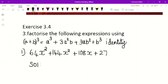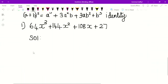They are given the (a + b) whole cube form. We are going to find that — they are given a³ + 3a²b + 3ab² + b³ form. We want to find the (a + b) whole cube. We will change it, and find what is the a value and what is the b value. Let us go and see.